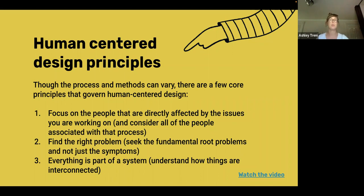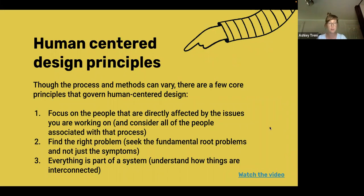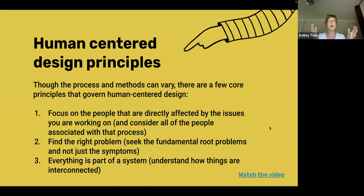Finding the right problem is an opportunity to dig in and understand root causes and issues, not just the symptoms of a problem. On the surface something may seem difficult to navigate, but we can dig in and ask what is really the core issue and how can we design to that. The third principle is that everything is part of a system — a product or tool that exists in isolation doesn't actually exist in isolation. Just because we're focused on the design of a specific thing, that design lives in part of a broader ecosystem.